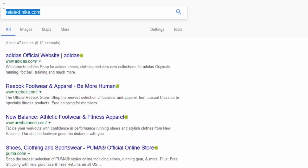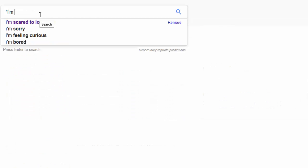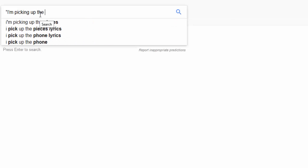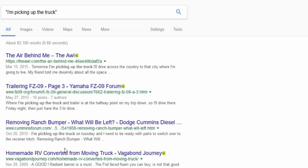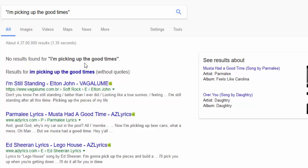The next way is finding whole phrases. Write everything within double quotes — for example, "picking up the truck" or "picking up the good times" — and it will show all the relevant matching results for that exact phrase.